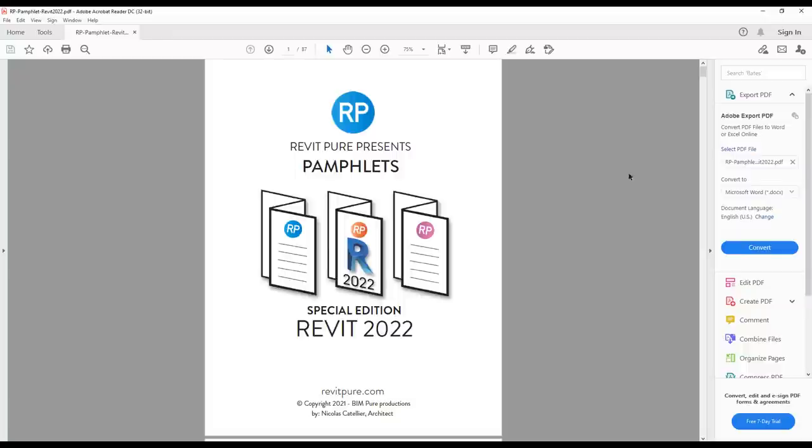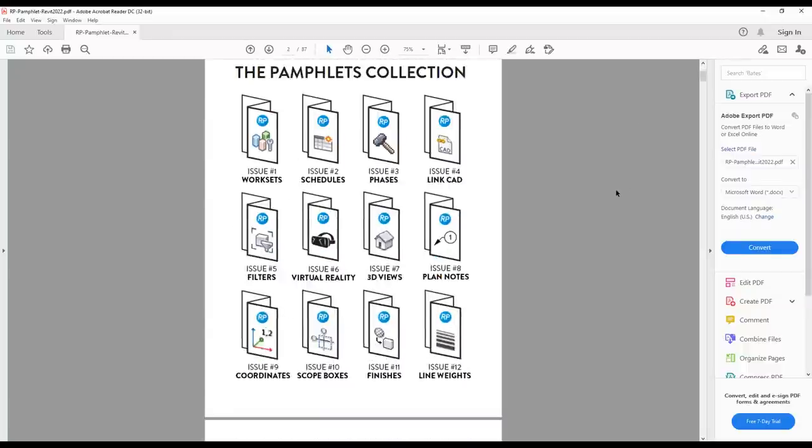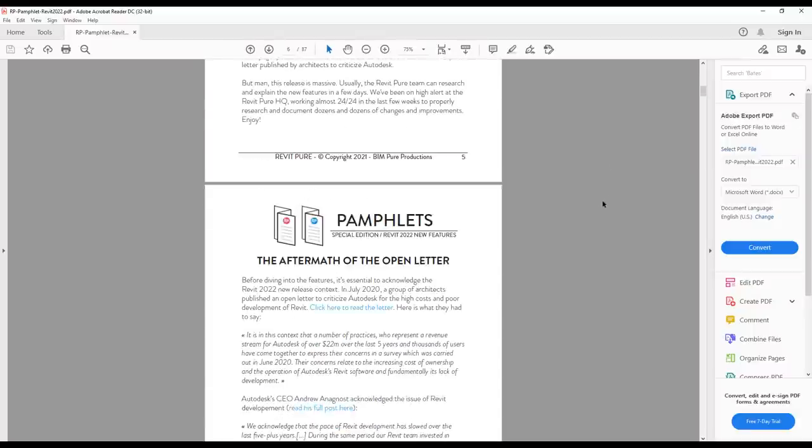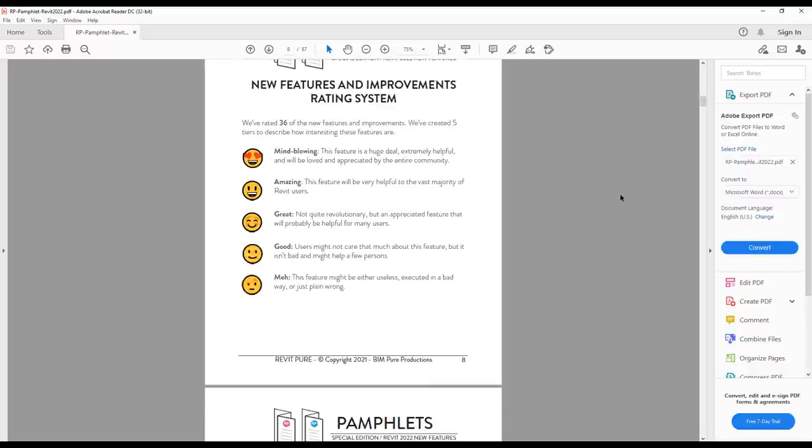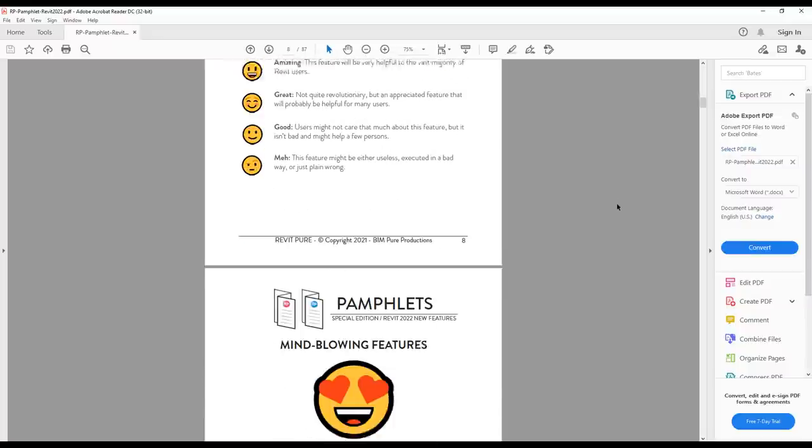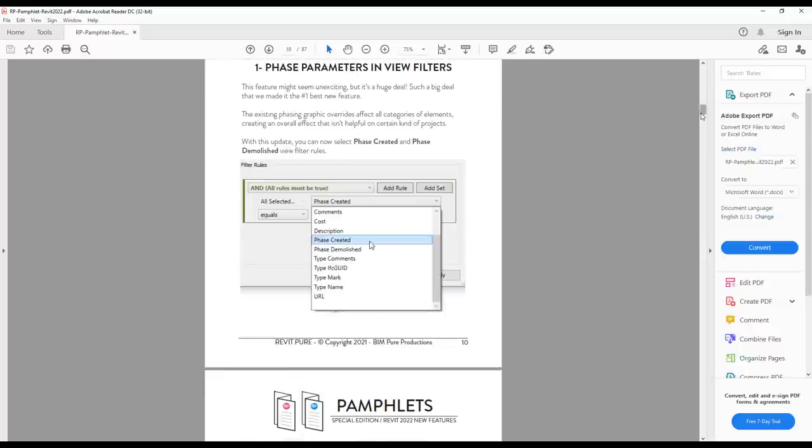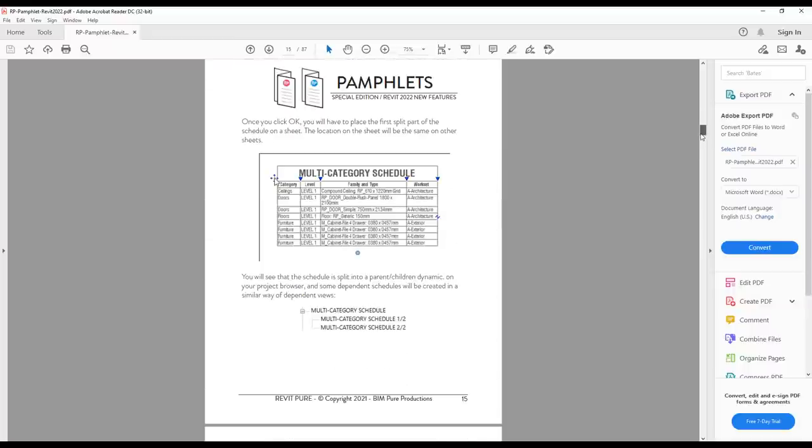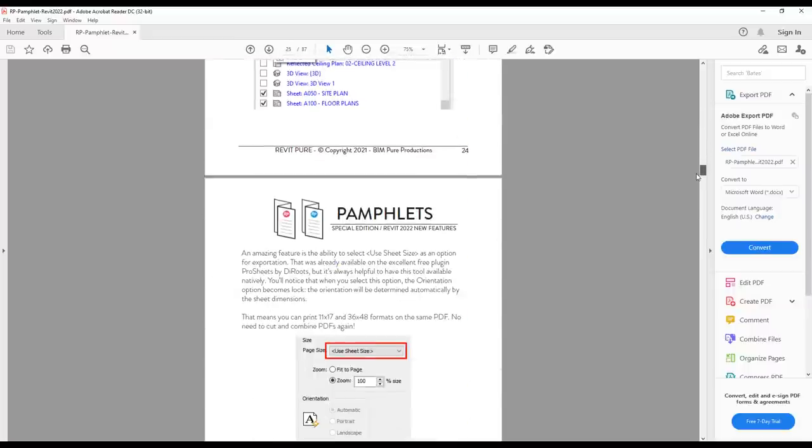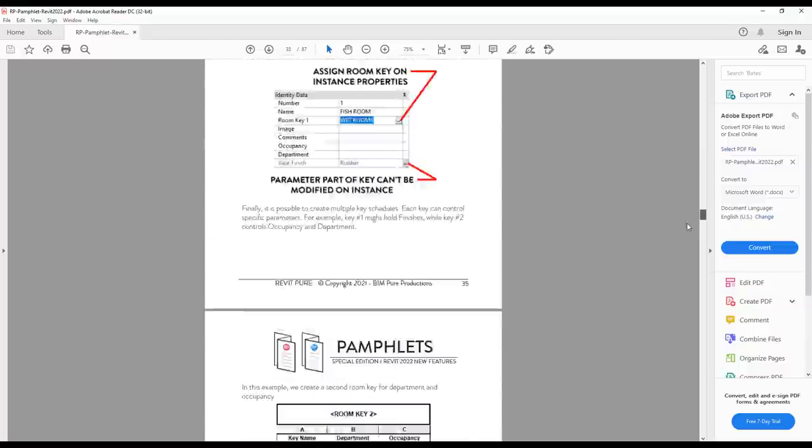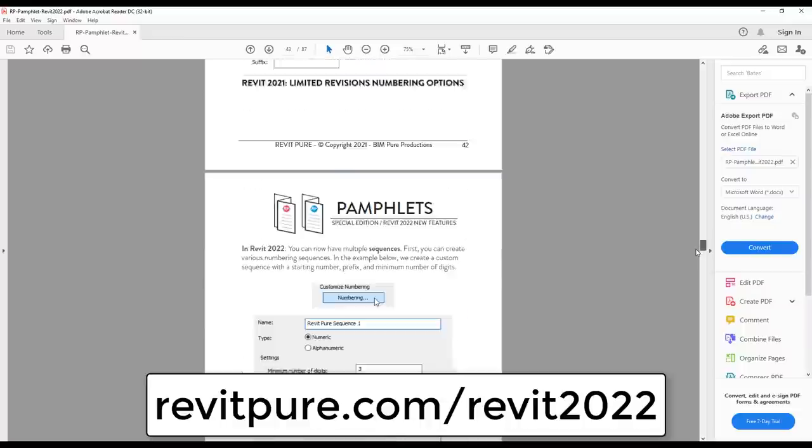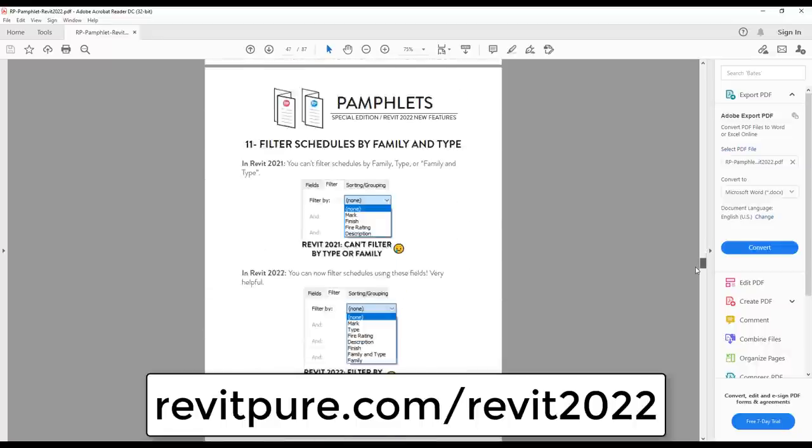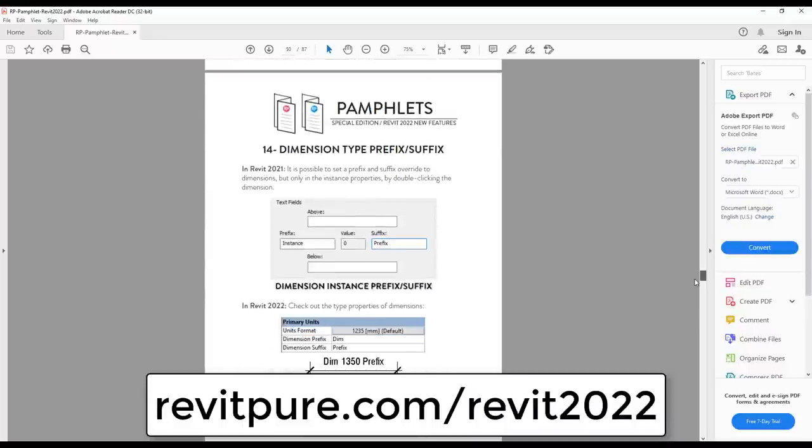If you are enjoying this video, you will love our special pamphlet edition about Revit 2022. It contains tips and strategies to help you integrate the new features in your workflow and template. The special pamphlet is a 87 pages PDF guide that classifies all the 36 new features and improvements from most helpful to least helpful. Revit Pure pamphlets have been downloaded by thousands of users. Get your copy at RevitPure.com slash Revit 2022. And you will also unlock the full length video tutorial about the new Revit, which contains every single new feature in the new version. Download the special pamphlet and video at RevitPure.com slash Revit 2022.